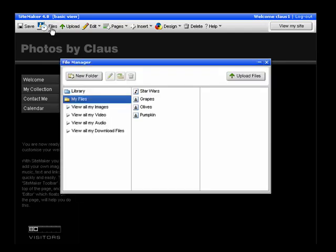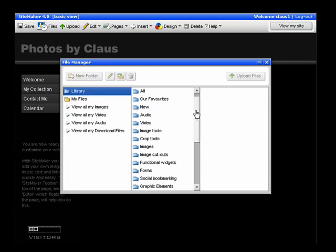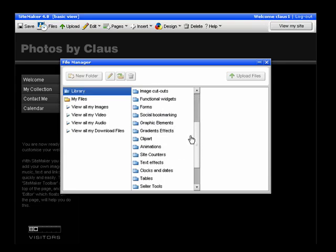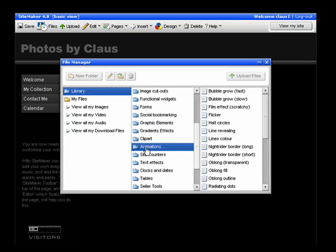Click on Files, then Library, and then scroll down to Animations.